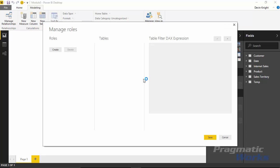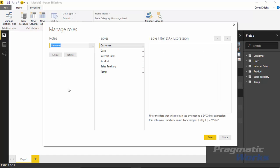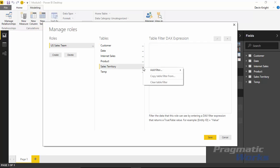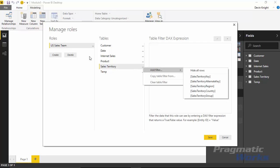When you select the modeling ribbon, create a role by selecting the Create button, then give the role a name — something like 'US Sales Team'. Then you tell it how you want to restrict the data. All the tables in your data model are listed, and you can hit the ellipses next to any individual table to tell it how you want to apply a filter for this role.